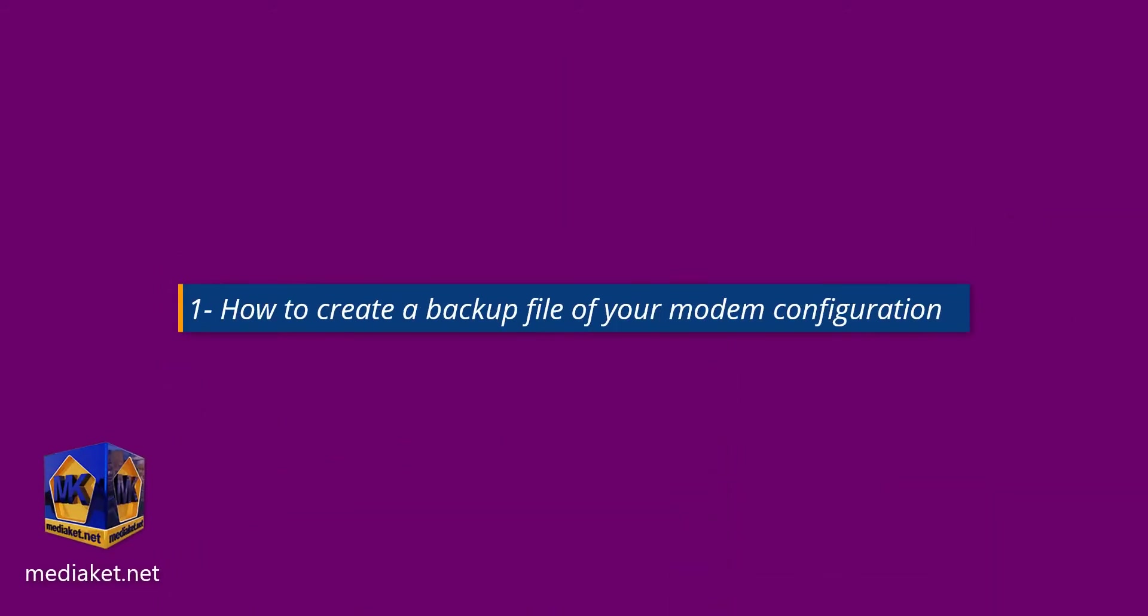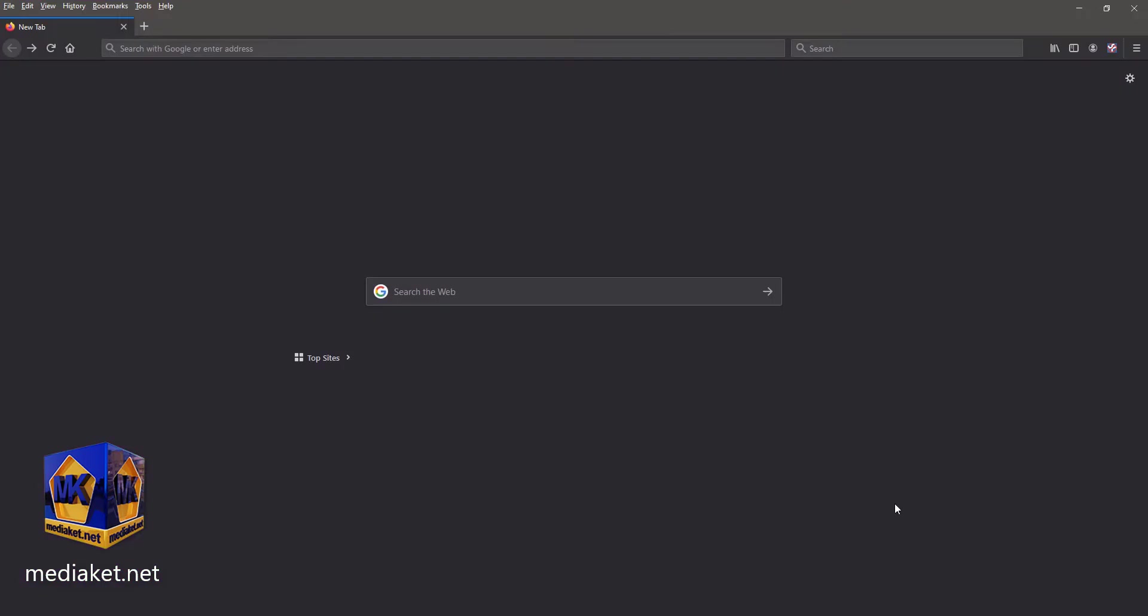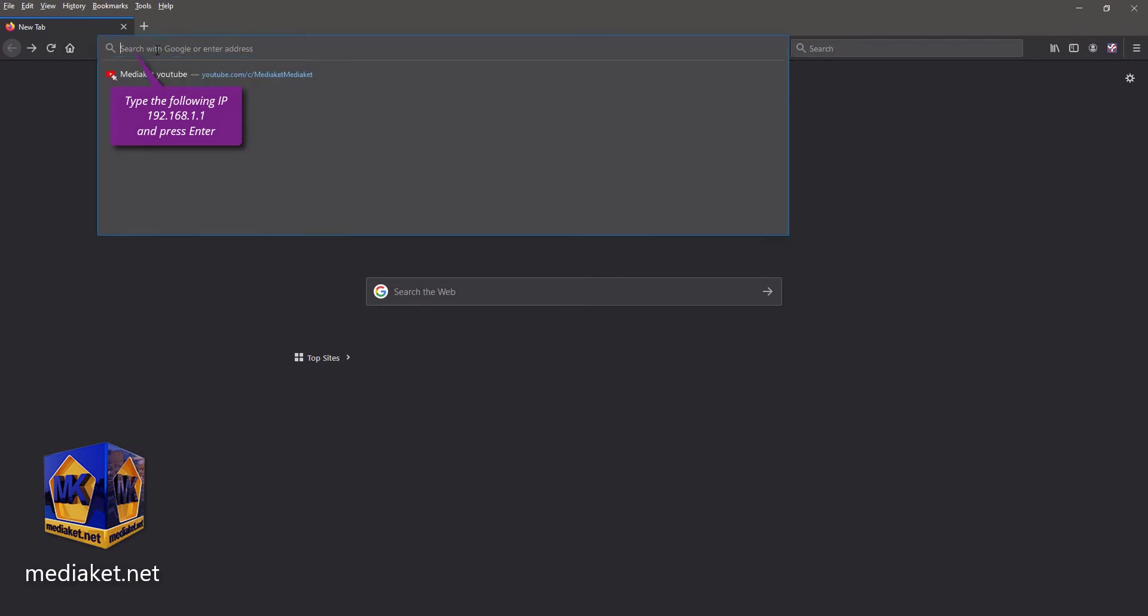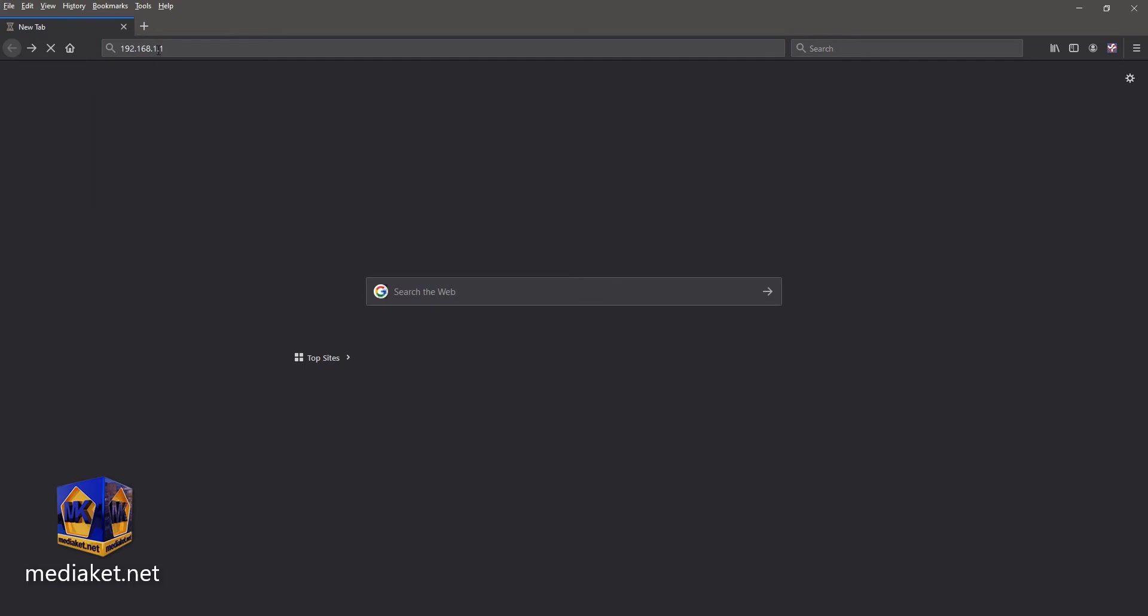First part: how to create a backup file of your modem configuration. Type the following IP, 192.168.1.1, and press Enter.